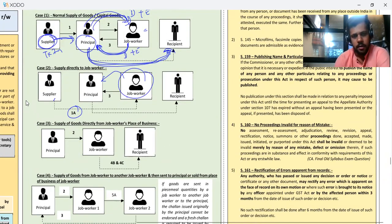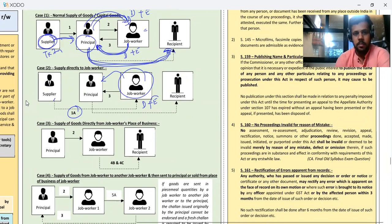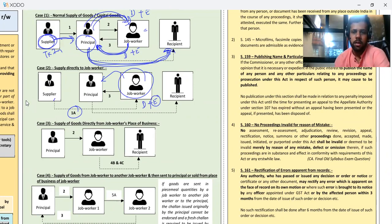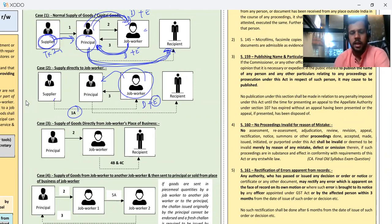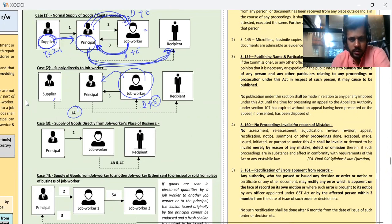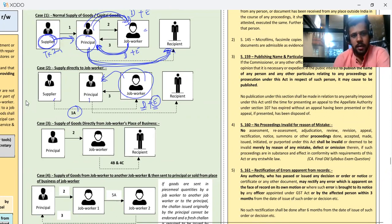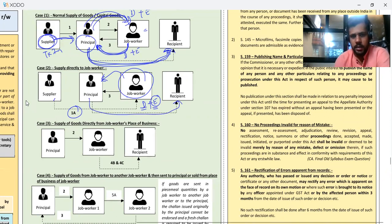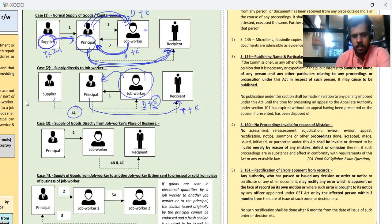What will the job worker do? He will return the goods to me. So when he returns them, he will send them under delivery challan plus e-way bill. E-way bill is mandatory applicable when sending goods to a job worker — compulsorily, the e-way bill must be generated. So delivery challan plus e-way bill must be made. After the goods come to me, I will give them to the recipient — a completely normal transaction. I will make a tax invoice plus e-way bill if applicable.